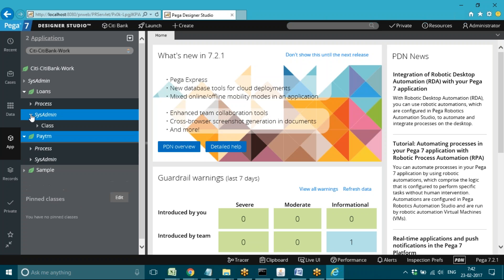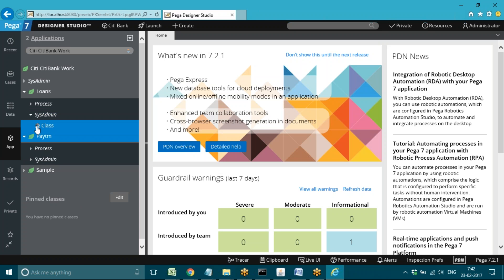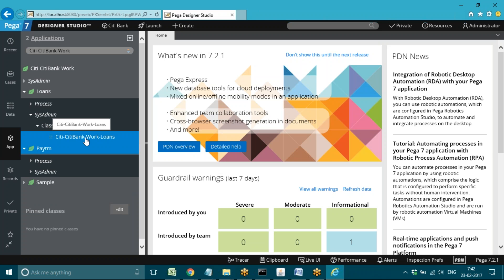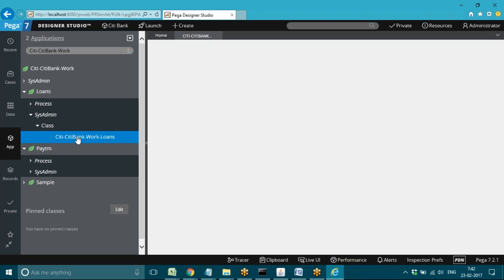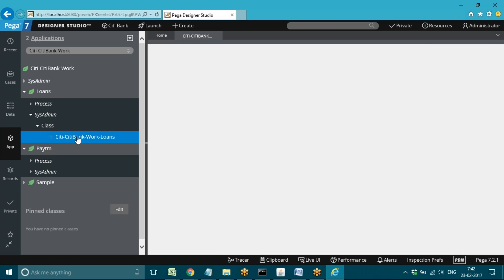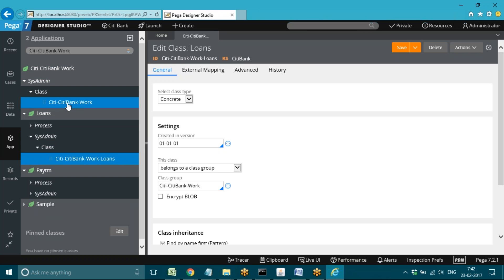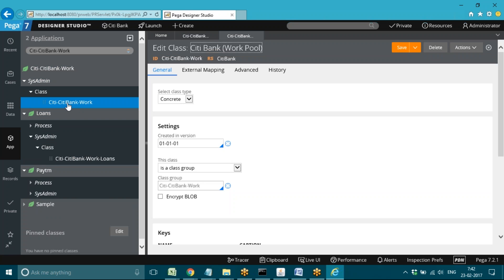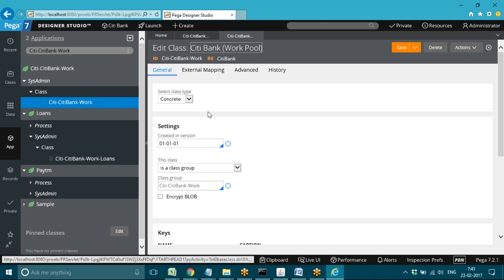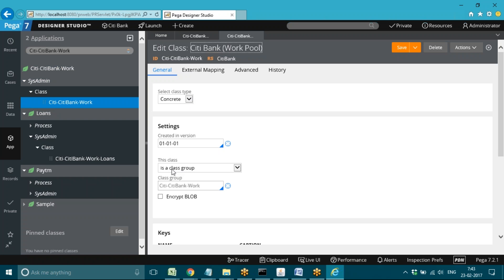Class is a rule which comes under the SysAdmin rule type. Class rule is already generated here, so we can see the SysAdmin rule type, and under that you can see the class type. If you open a sub class — for example, Work-Type Loans — you can see the type of class is concrete. Similarly, if you open the parent class, you can also see the type as concrete. Data classes I will show you after creation.